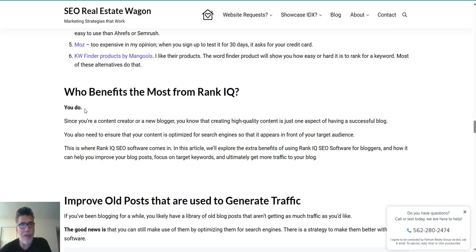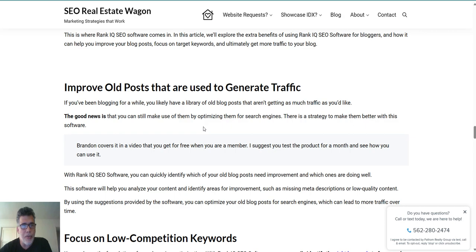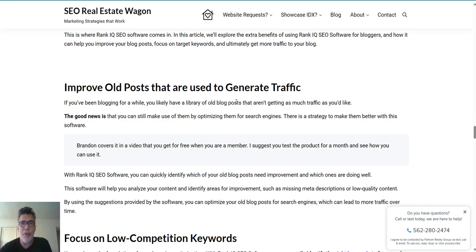So who benefits most from RankIQ? You do, if you use it. Some real estate agents I know don't want to touch the internet — they're scared of it, saying everyone goes to Zillow. But not everyone does go to Zillow. If you can't get traffic to your website, you need to work on it. Right now I'm going through my old blog posts to see which ones have dropped in rankings so I can improve them and get more traffic.